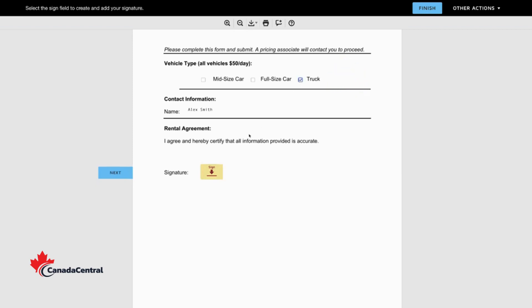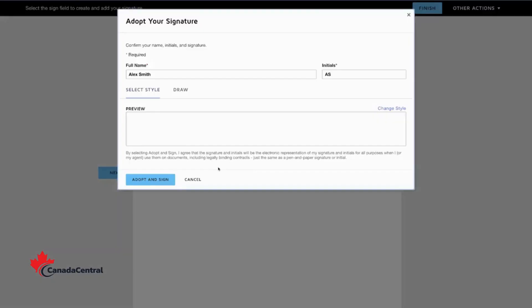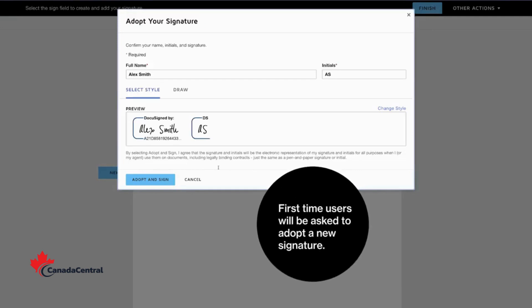Next, sign your document to make it official. If this is your first time using DocuSign, you'll be asked to adopt a signature.